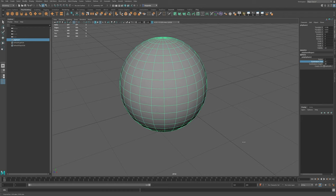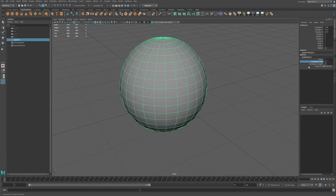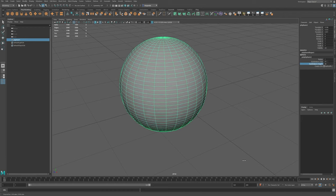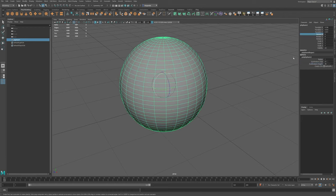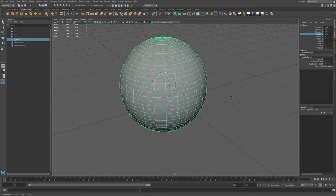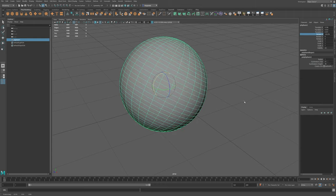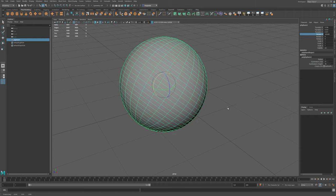Doesn't matter what the attribute is. It works. Click an attribute. Middle mouse drag in the viewport. Makes life easy.